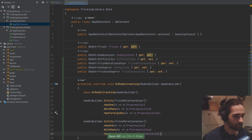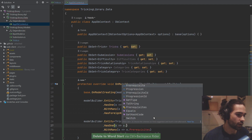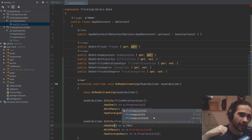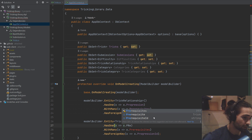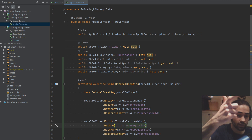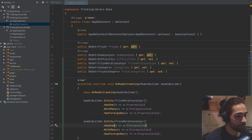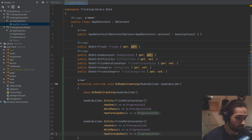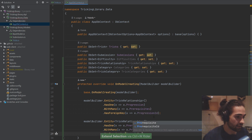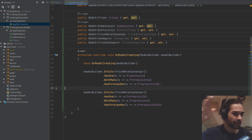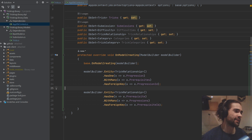Now let's copy that and flip it. We go in the other direction — from the bridge between medium and easy toward the easy direction, so HasOne Prerequisite, WithMany Progressions (the easy trick has many progressions), and HasForeignKey of PrerequisiteId. So a prerequisite has many progressions, and a progression has many prerequisites.